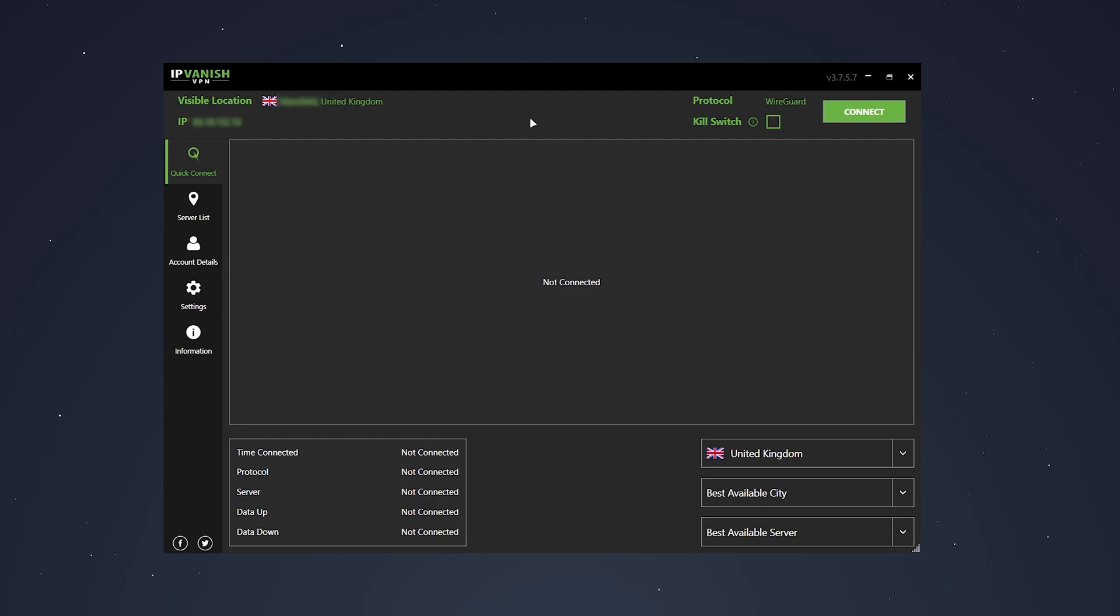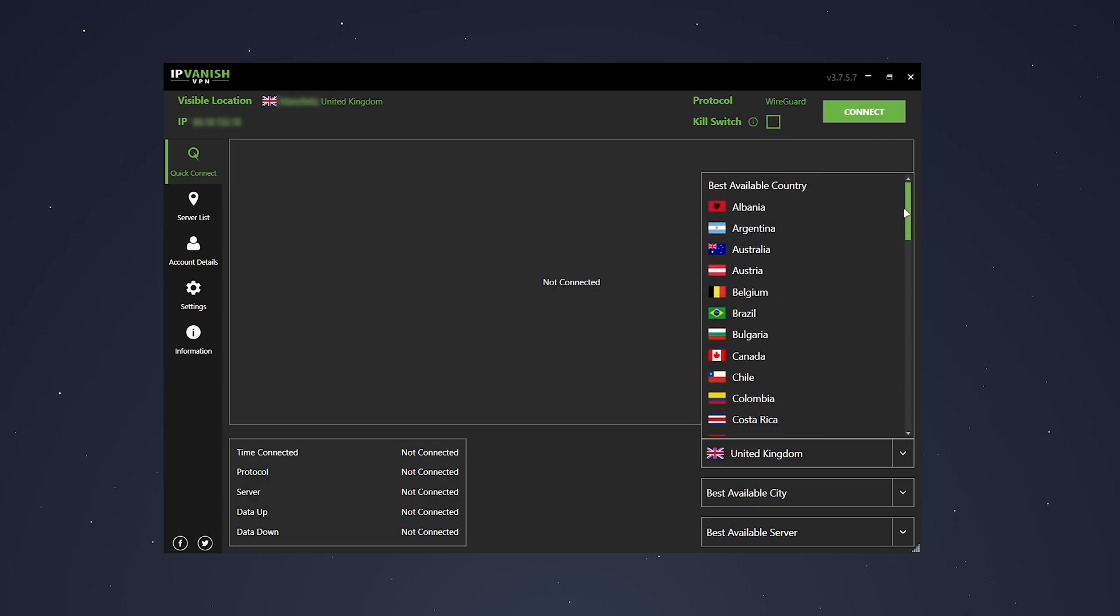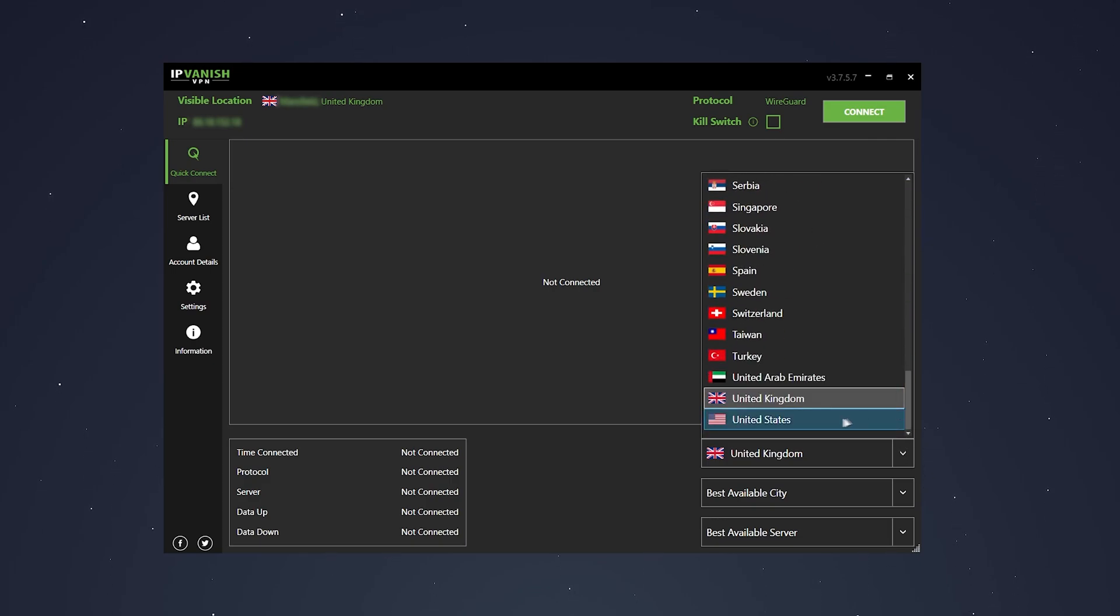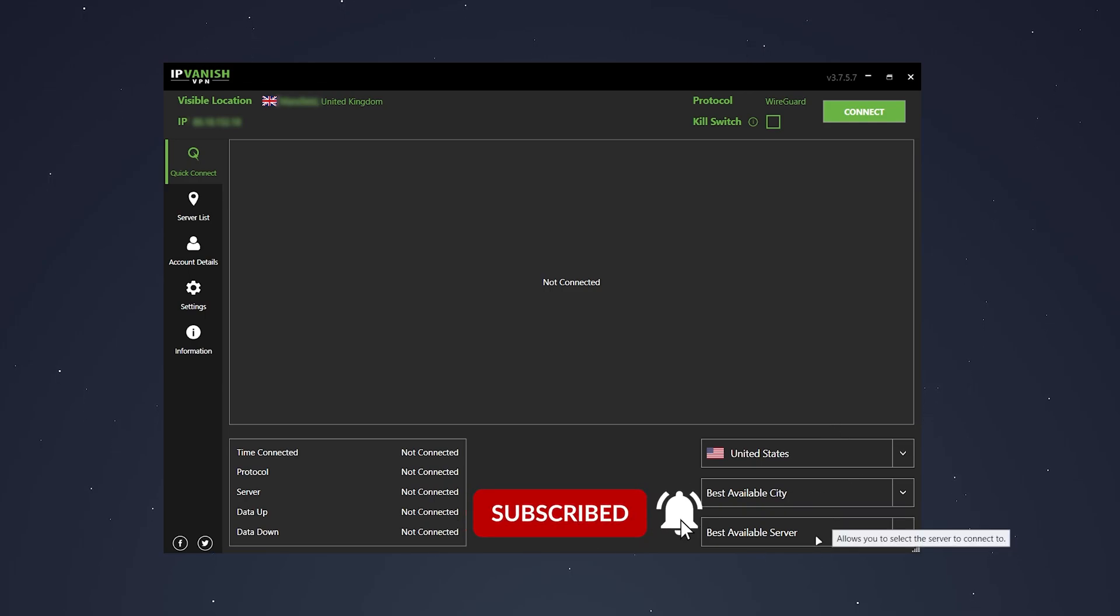The first thing we need to do is click on this drop down box here and you want to select a country you want to view the content from. So in this case, we're going to select the United States and you want to make sure you're on best city and server available for the fastest and most reliable speeds possible.